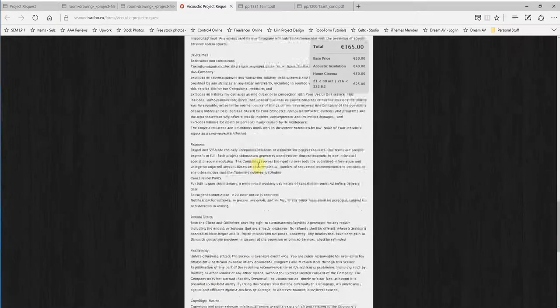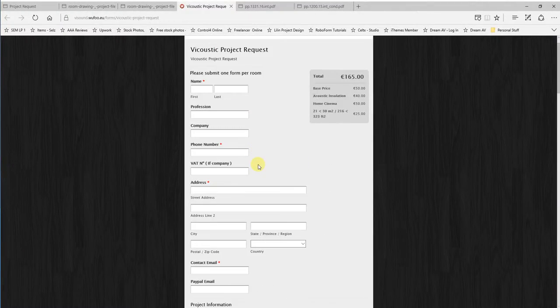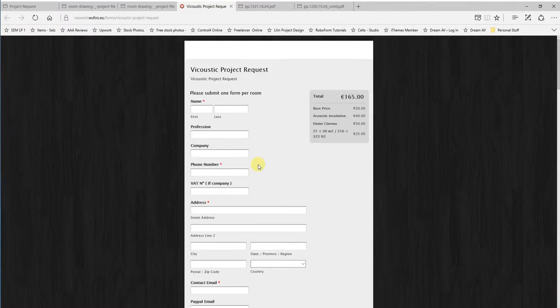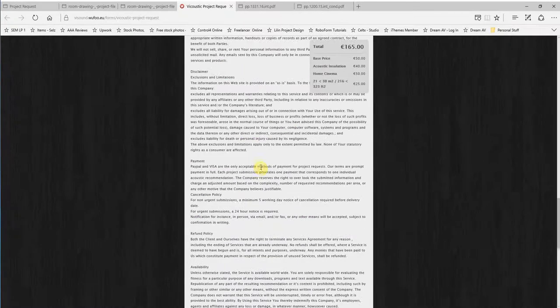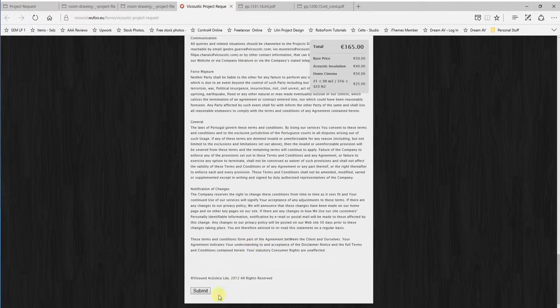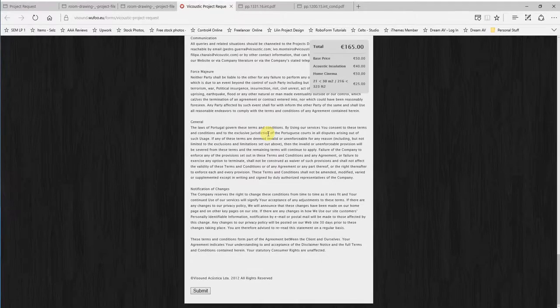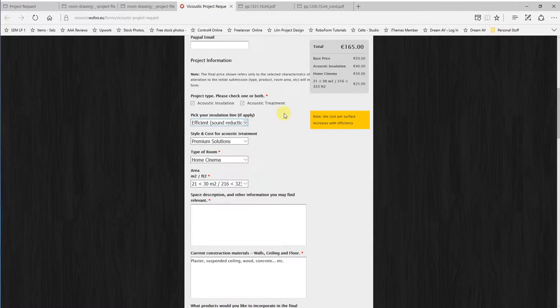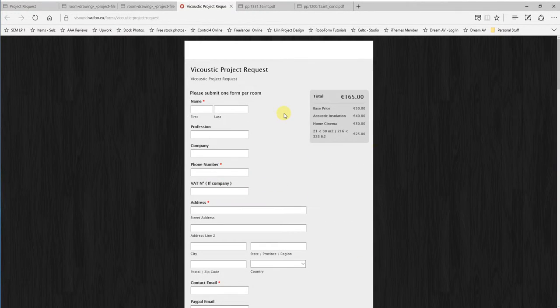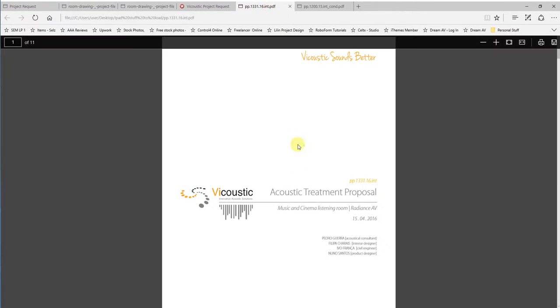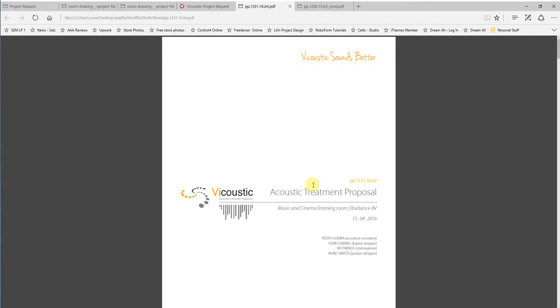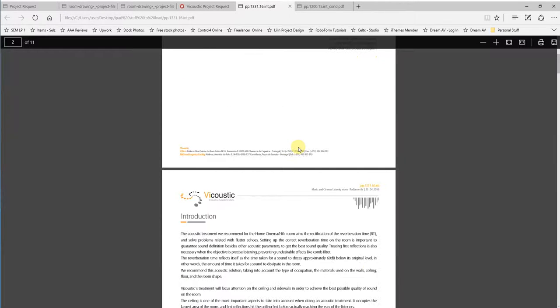Once you've decided everything's alright or you've been working with your authorized specialist acoustic retailer, then you can go to submit and send the plans off. You go through a payment process and the plans get underway. Now I'm going to show you what you would actually get back as an example. I've got a couple of examples here. This first one is a music and cinema listening room. So this is a combined room, which has a multi-function purpose. So this is the document that you actually do get back.